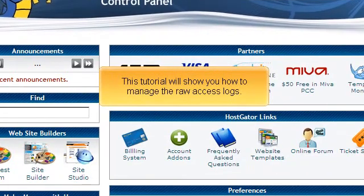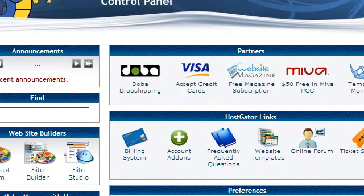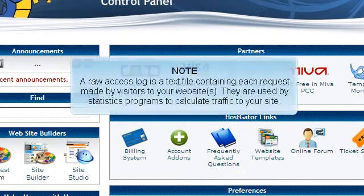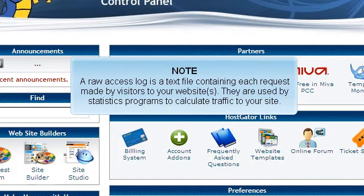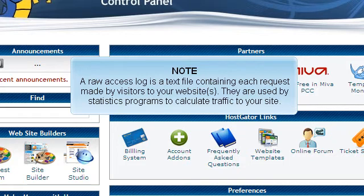This tutorial will show you how to manage the raw access logs. A raw access log is a text file containing each request made by visitors to your website or websites. They are used by statistics programs to calculate traffic to your site.